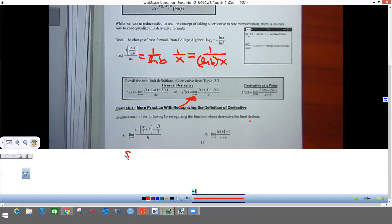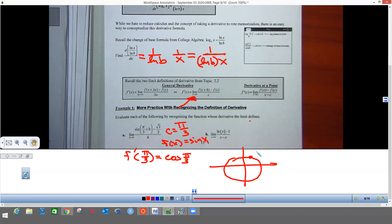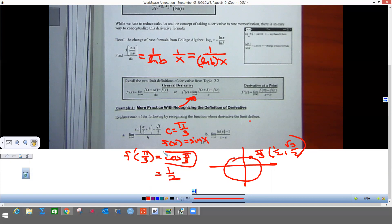We are doing f prime of c, where the c value is pi over 3, and the function f(x) is sine of x. So f prime of pi over 3 equals the derivative of sine, which is cosine, and I plug in pi over 3. Thinking about the unit circle, pi over 3 is up there and the ordered pair is (1/2, √3/2). Cosine is the x-value, so this ends up equaling 1/2. You can leave your answer like that — that is the answer for that one.